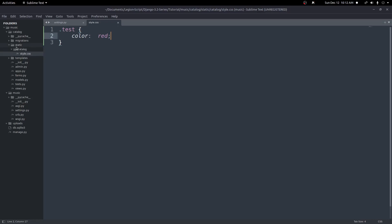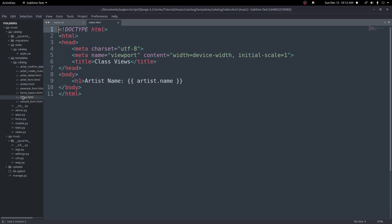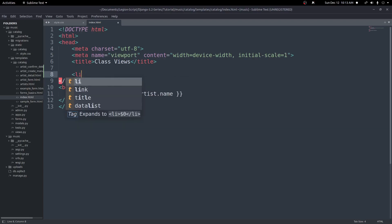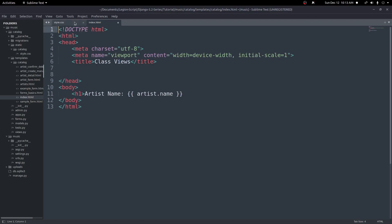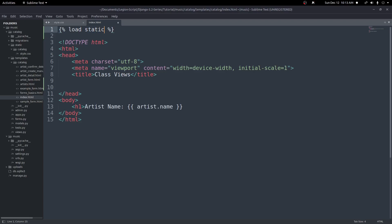I'm going to go into my index template — so templates, catalog, index.html. If you haven't been following along in this series, the code is in the description. Inside of this template, I'm going to link in a static file. Before we create the link, we need to actually load in our static files. Above the doctype, I'll put a Django template tag — curly braces and two percent signs — and inside I'll type load static, which will load in our static files.